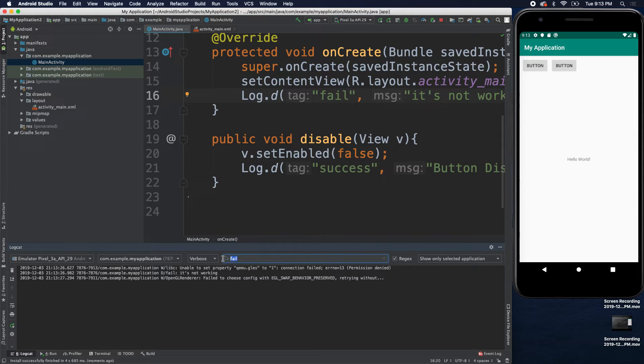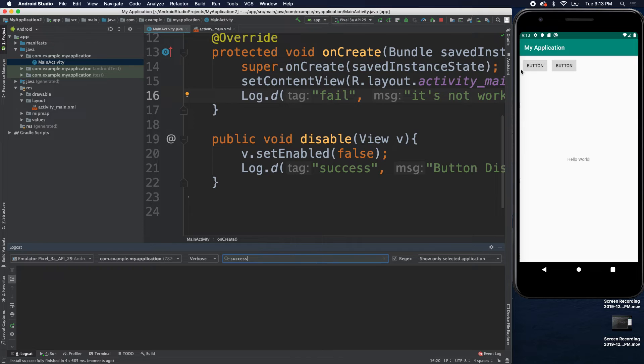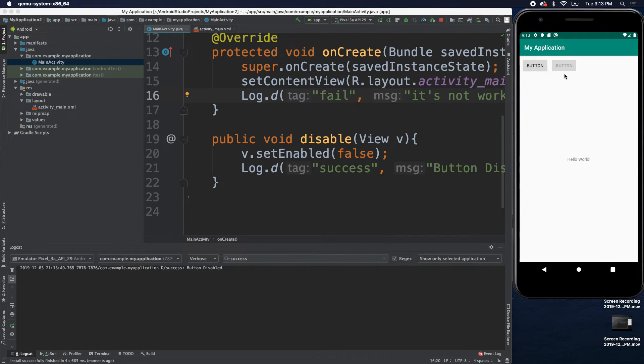So, that's how you can do that. You could say fail or you could search success. And now, it's only going to show up when we select a button. There we go.